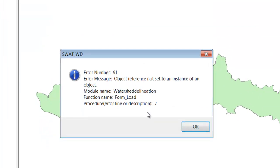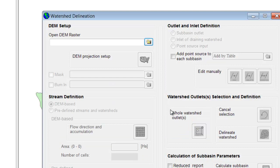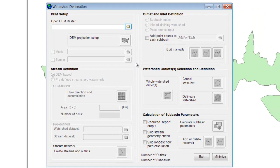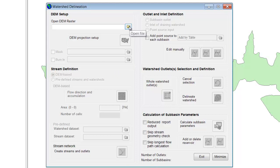A lot of times I get this error and it seems to run fine, so I'm just going to hit OK. I'm not really sure what's going on there, but that happens a lot in ArcSWAT — sometimes it's a big problem, sometimes it's not a problem at all. Much of the window is grayed out because you start with the first step and as you accomplish steps, more options become available to click.